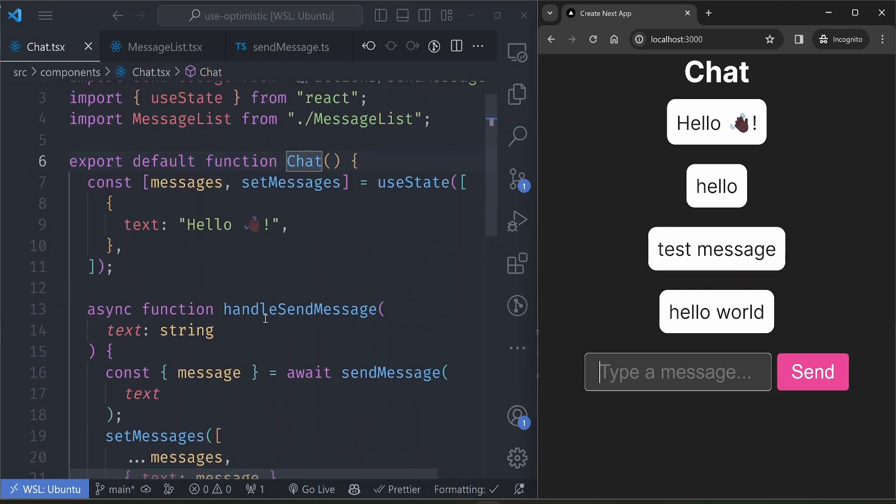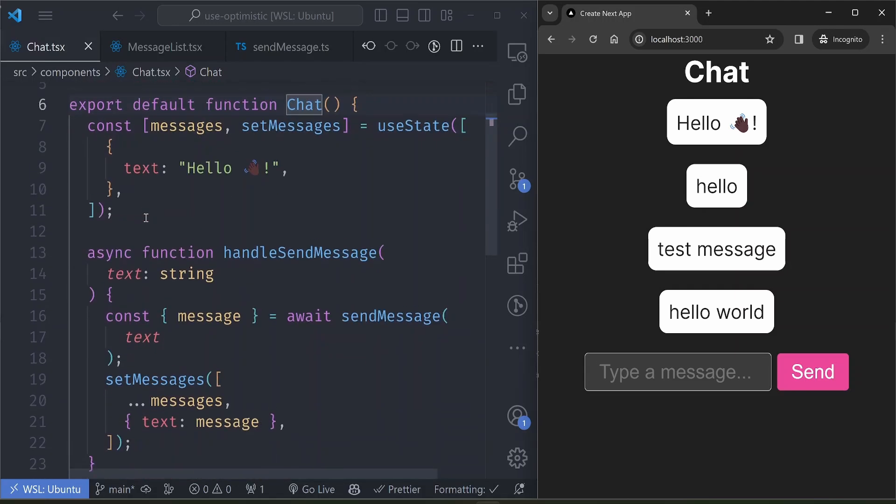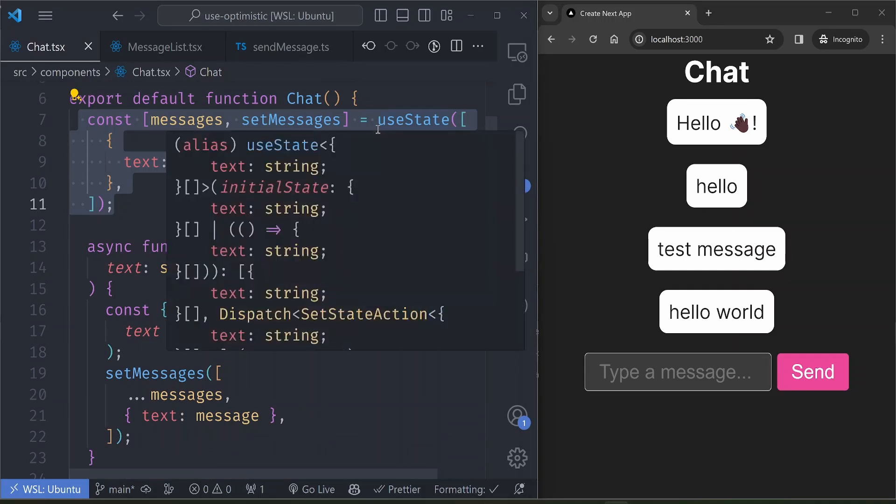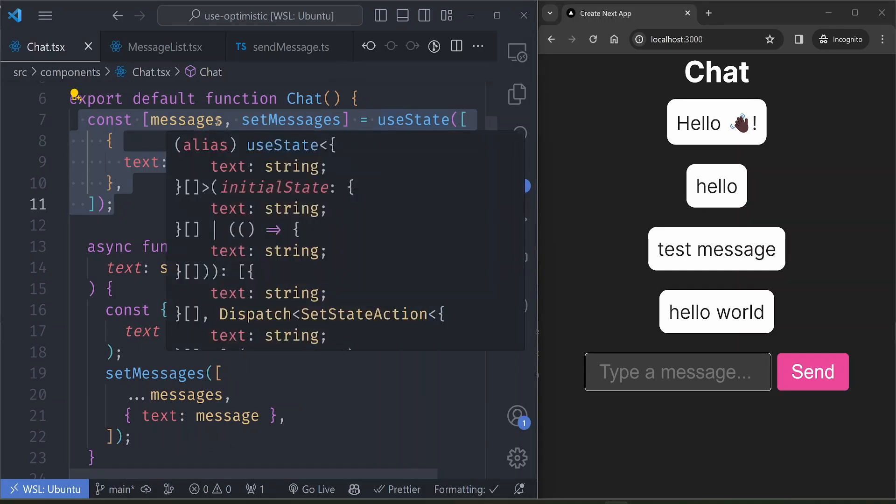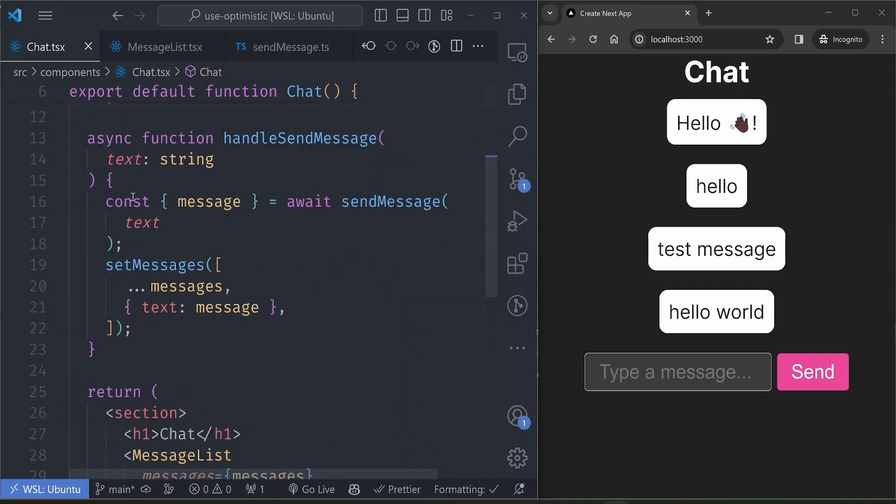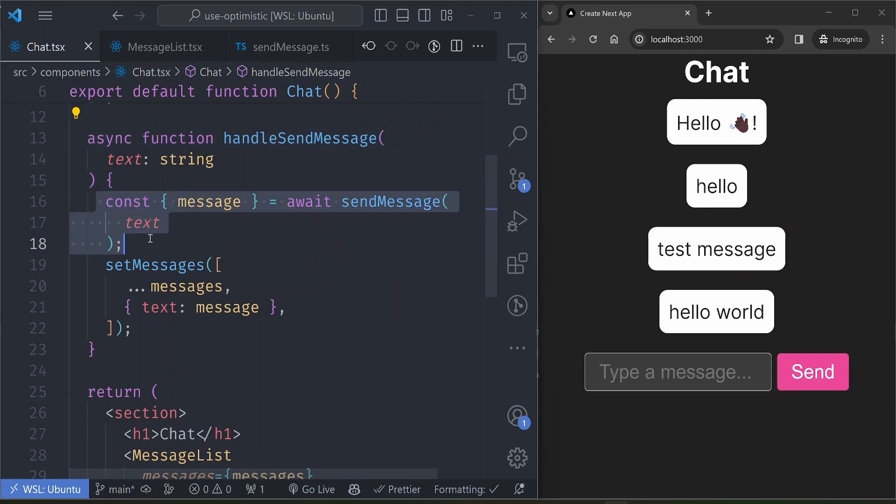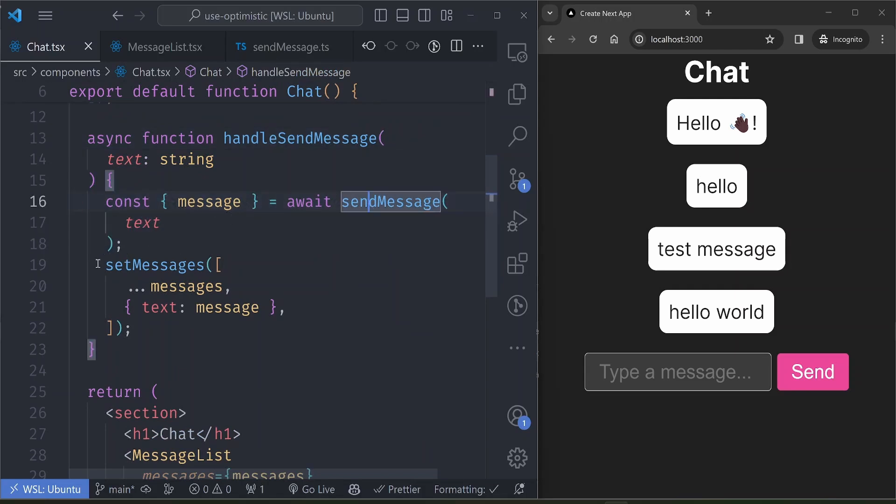So before we write code, let's briefly go through our code and what it does. We have a chat component here, so the chat component stores the messages in an array in a state variable, and then we have the handleSendMessage function here that calls a server action called sendMessage.